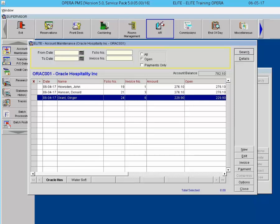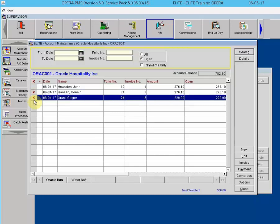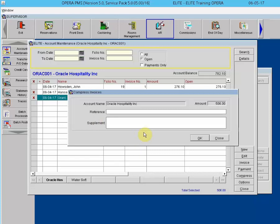Account Maintenance — Compressing Invoices. If a client or the property would like to see several invoices displayed as a one-line item on the statement, we can compress invoices to appear as one item. Invoices cannot be compressed if any payments have been made on them. Once compressed after the night audit has been rolled, invoices cannot be uncompressed — most properties try to avoid the compress option because of this. To compress, mark two lines, click Compress, and click OK to merge them together.